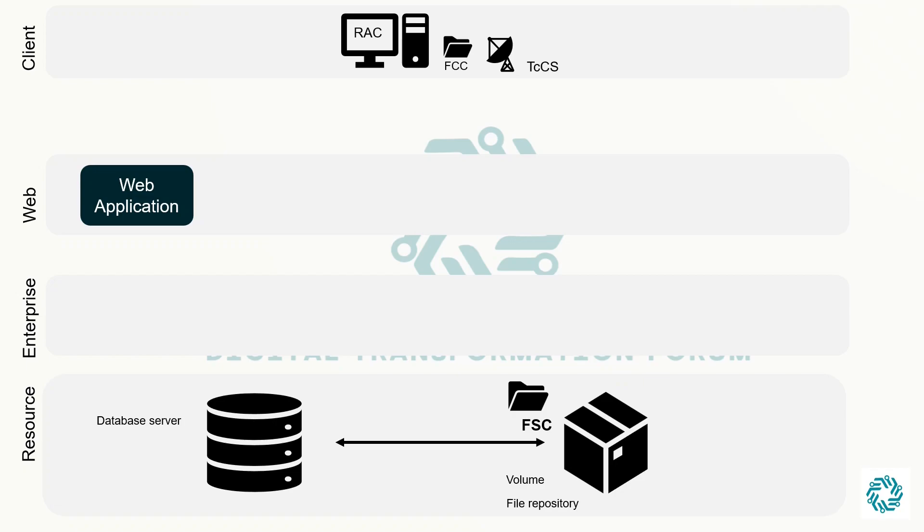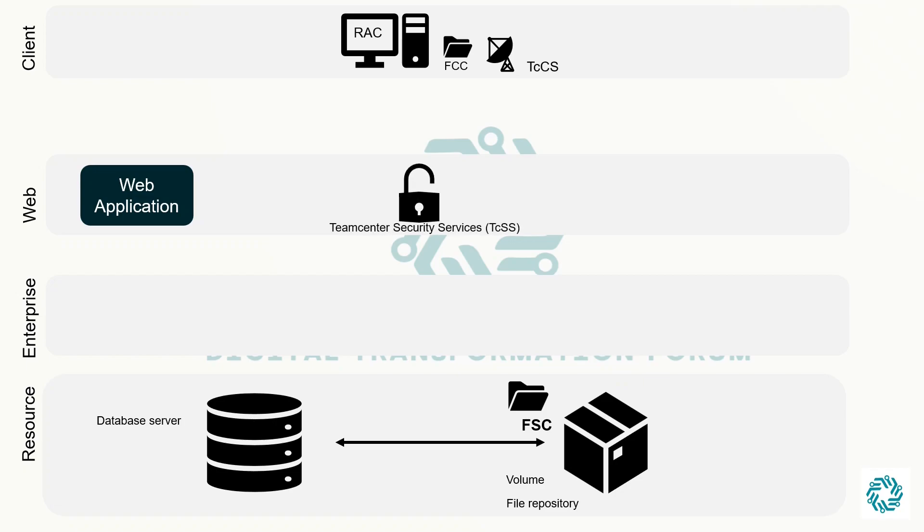Additionally, larger organizations may host TeamCenter Security Services which also sits on the web tier. TeamCenter Security Services eliminates the need for multiple authentication challenges as users move from one TeamCenter application to another and it provides a common framework to integrate with the site's single sign-on or SSO solution.